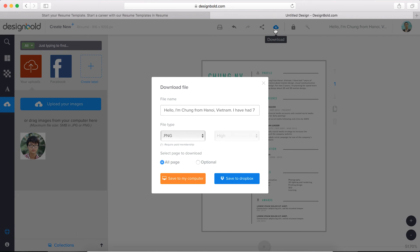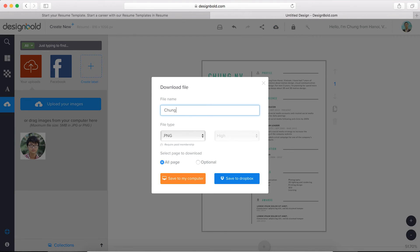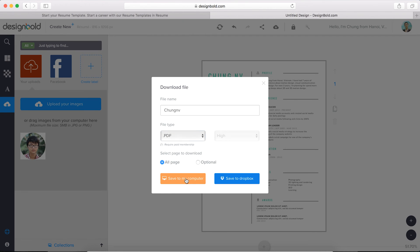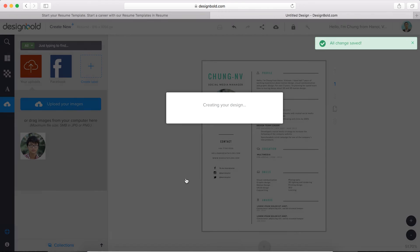I think it's done. Now let's click the download button in the top menu bar. Let's change the name of the resume. Also, we got to choose the format of the file. I recommend PDF because it's the best for resumes and printing. Click the button, save to my computer, and wait a few minutes.